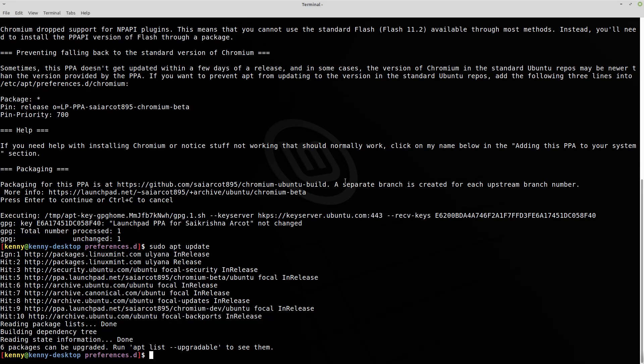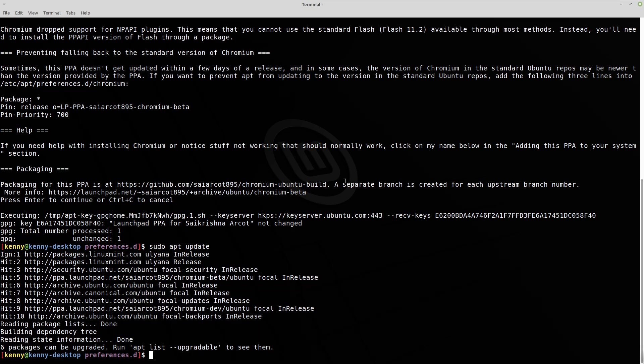I should also mention before you do any of this, actually, if you have Chromium installed like that broken package from the command line, or if you installed it through the software store, which is basically just a front end of the command line, make sure you uninstall Chromium before you actually go ahead and do this. So you can do the sudo apt remove --purge chromium-browser. You can do that in your terminal as well.